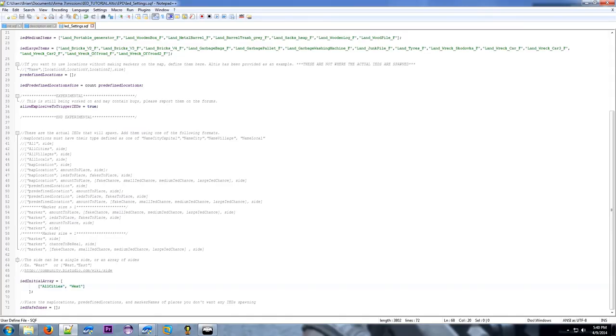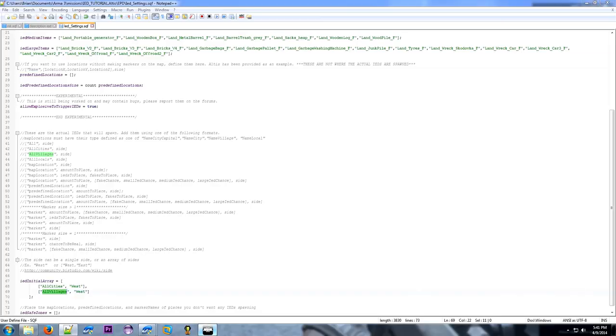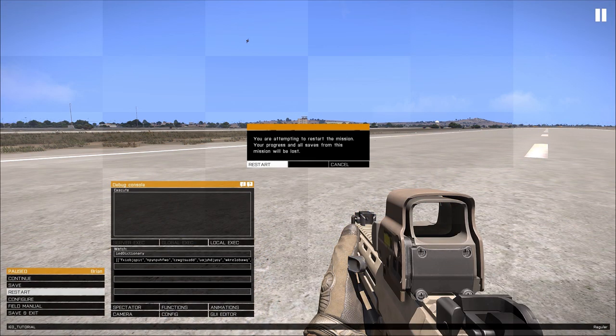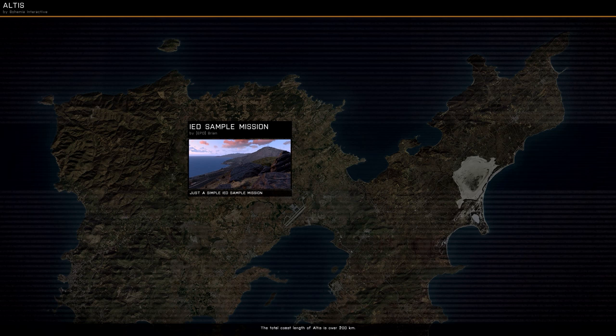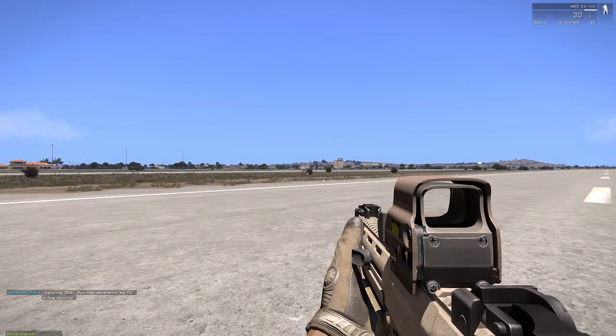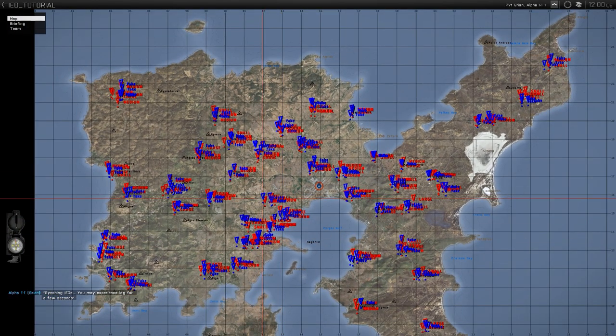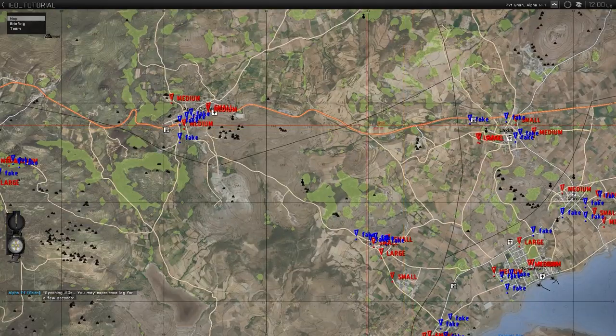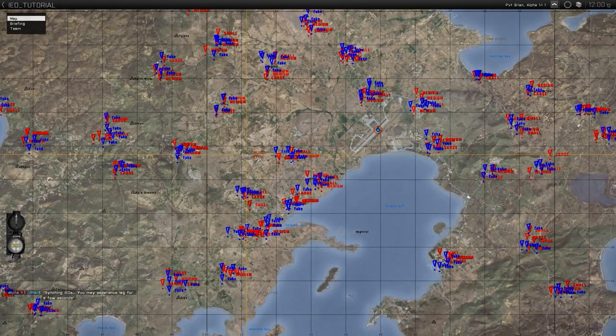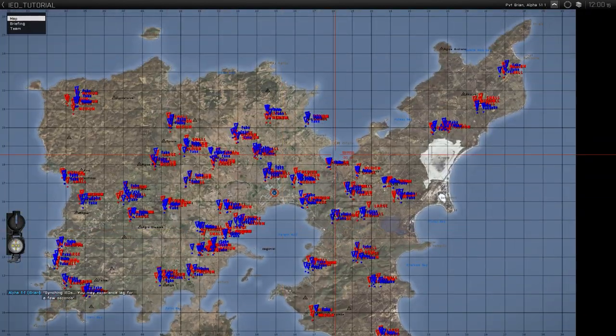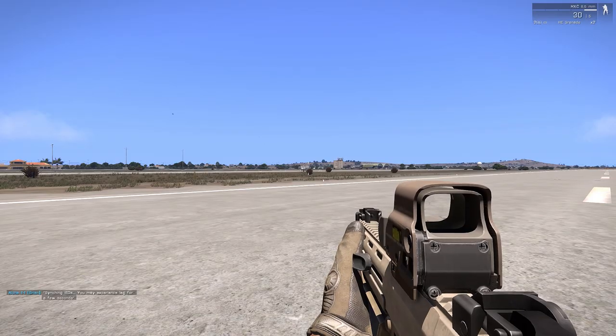Maybe we want all the villages as well. So we'll make another entry which is put a comma between them. Say all villages. And again we'll have west set them off. So this will be a combination between all cities and all villages. Go ahead and restart so we can see our changes. So this is pretty good coverage. However you notice things like the main roads and stuff don't have any IEDs, so that's kind of, depends what your mission wants to be. If you want IEDs in town or elsewhere.